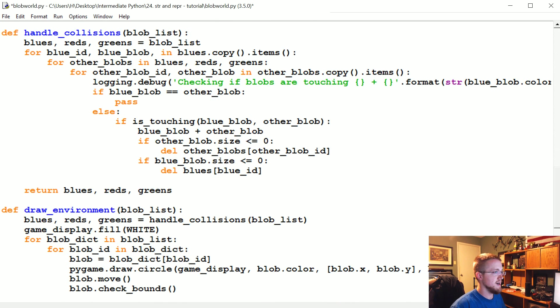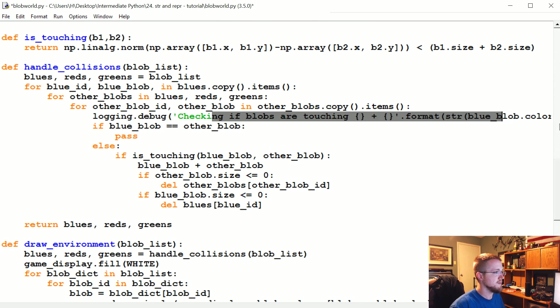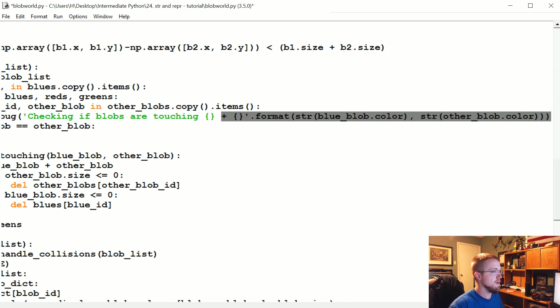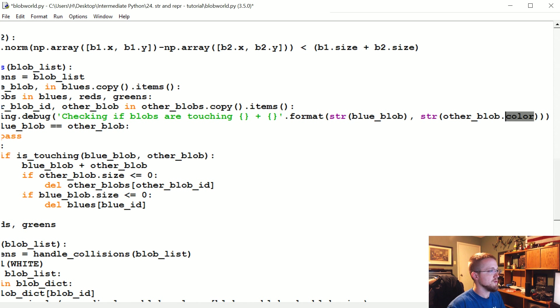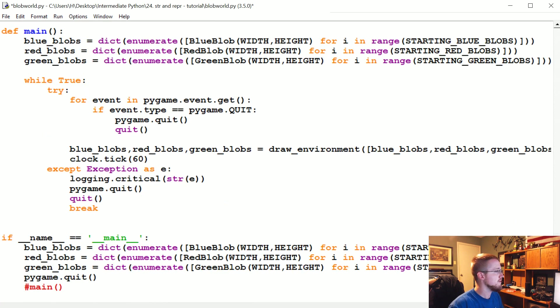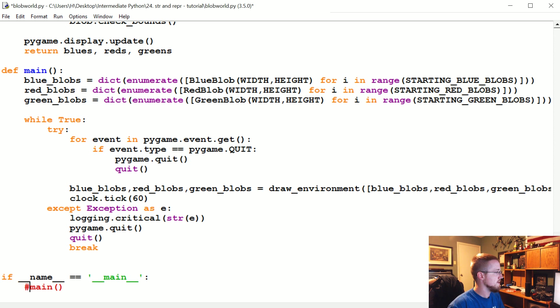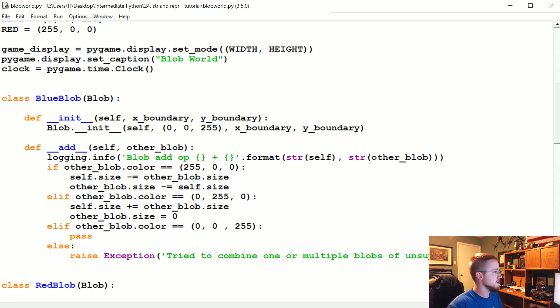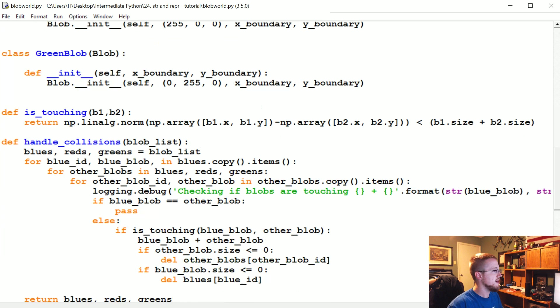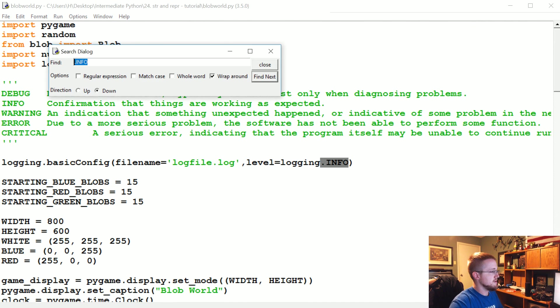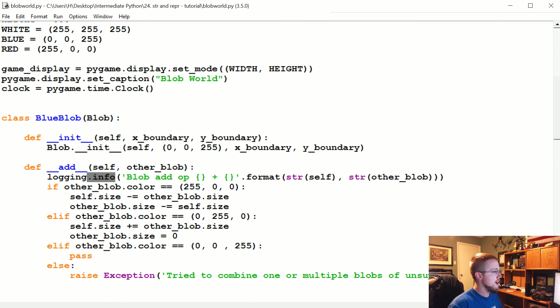And then again here, checking if two blobs are touching, that debugging—you could change that now because again we were just using the color, but instead we could just do the actual blobs. I think we had another one down here, but yeah, I guess we're not doing it. We can save this, and let's see, our logging is on info right now. Let me do an info just so two add operations happen, we should see a new form of adding.